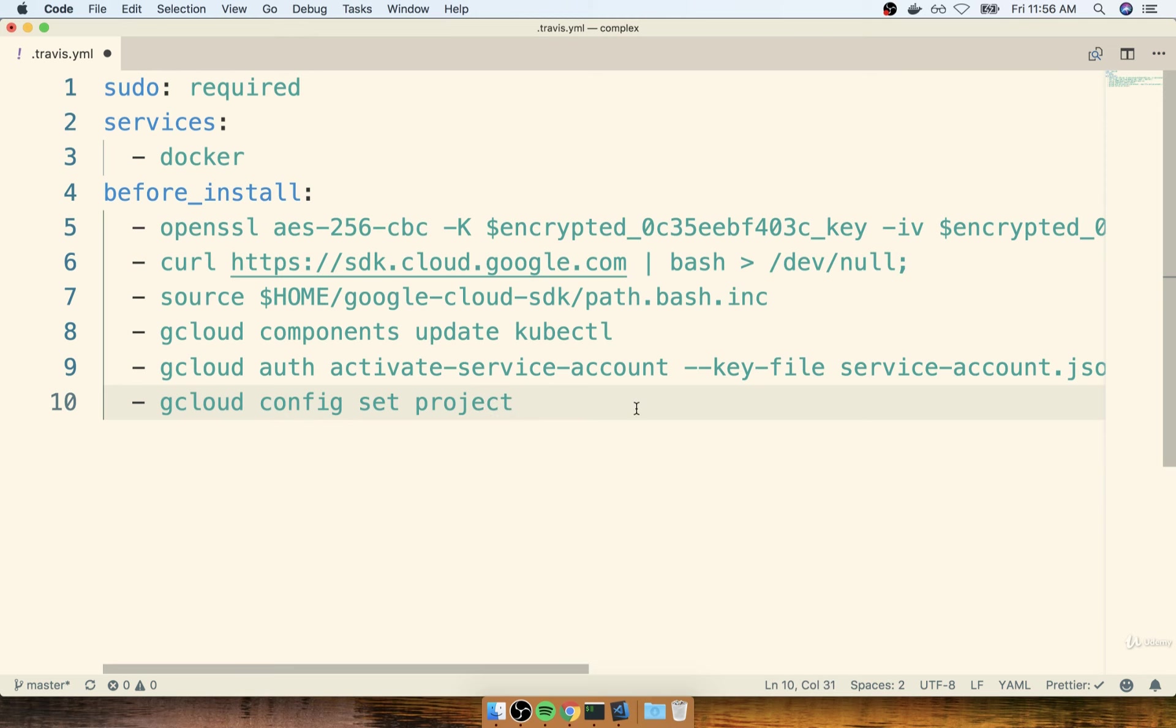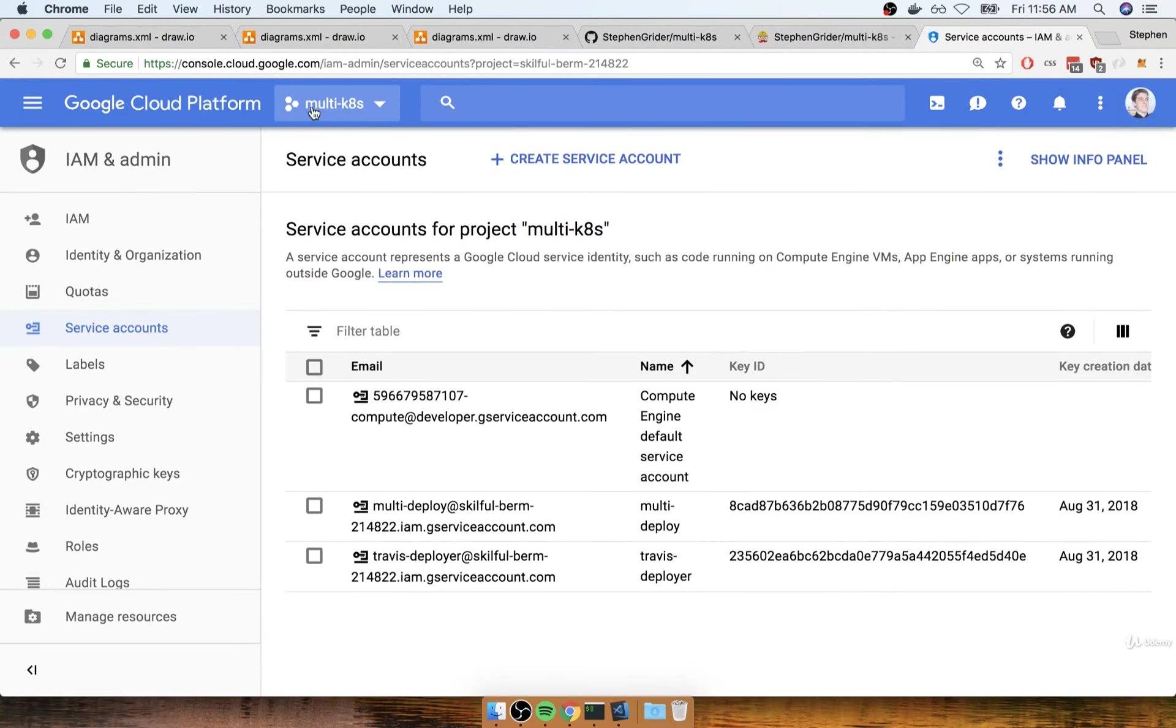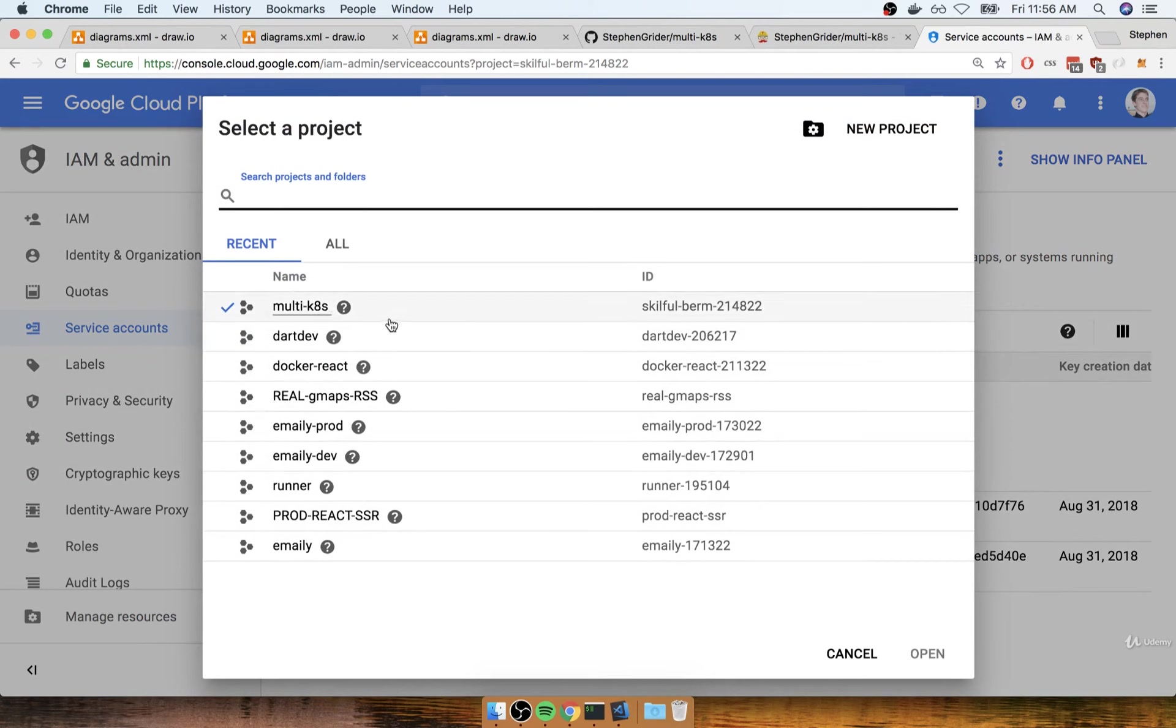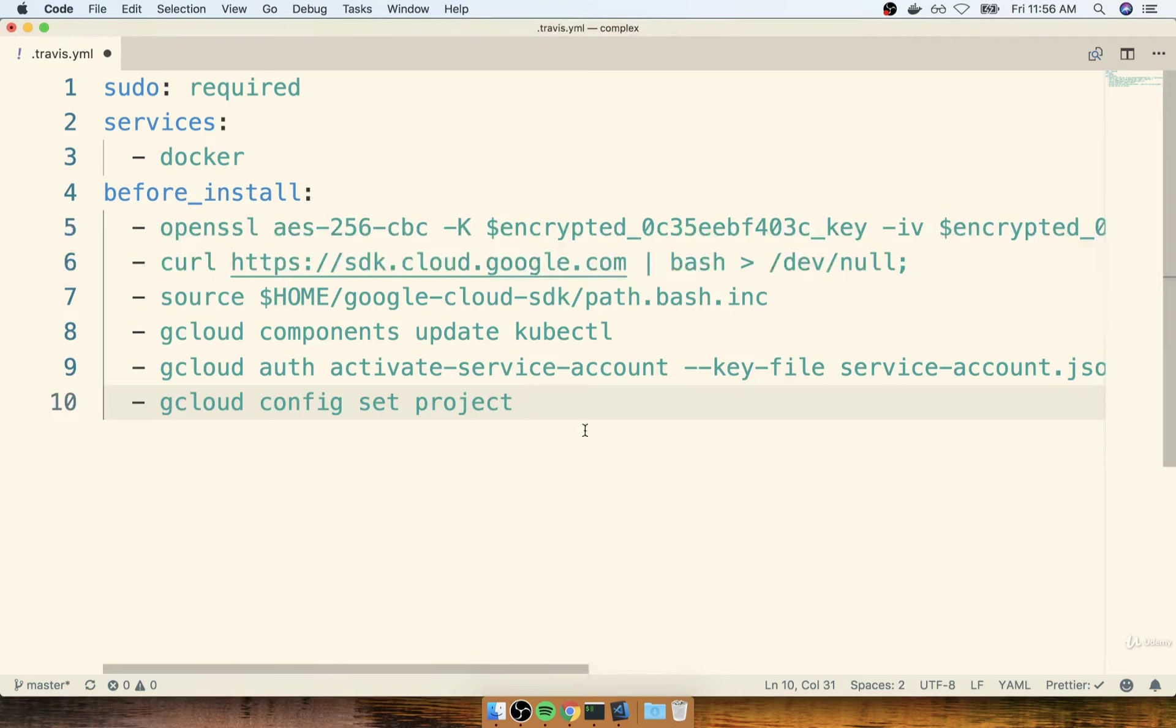Now, very important, your project name is not the simple project that you see right here. It's not multi-k8s. In fact, it's a little bit more involved project name. If you open up the project selector, you'll see the ID over here on the right-hand side. This is your real project name. And so in my case, my project name is really skillful berm blah, blah, blah. So I'm going to copy that ID. And then I'll put it back inside my Travis.yaml file like so.